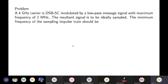Numerical: A 4 GHz carrier is DSB-SC modulated by a low-pass message signal with a maximum frequency of 2 MHz. So fm = 2 MHz and fc = 4 GHz, which can be expressed as 4000 MHz and fm = 2 MHz.